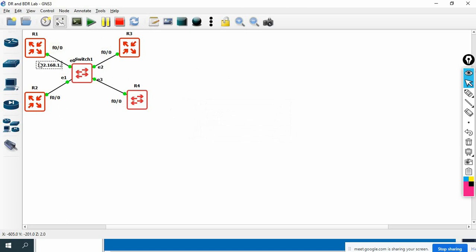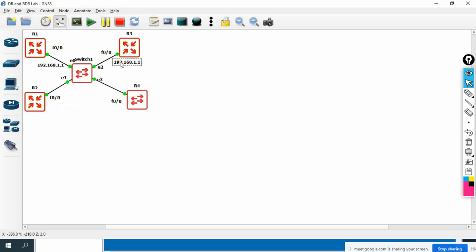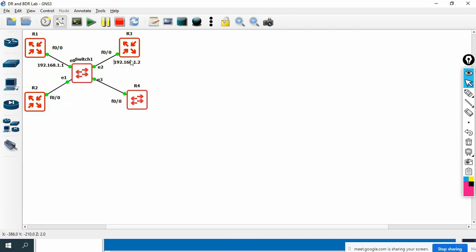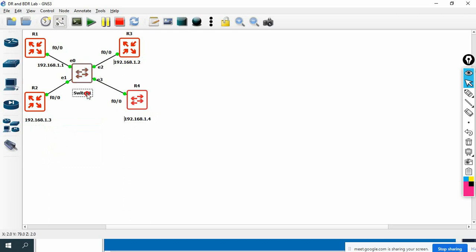The IP addresses will be: 192.168.1.1 for R1, 192.168.1.2 for R2, 192.168.1.3 for R3, and 192.168.1.4 for R4. This is the IP schema we'll use. Let me label the switch as 'switch' and proceed with the configuration — I'll open the CLI of the routers.